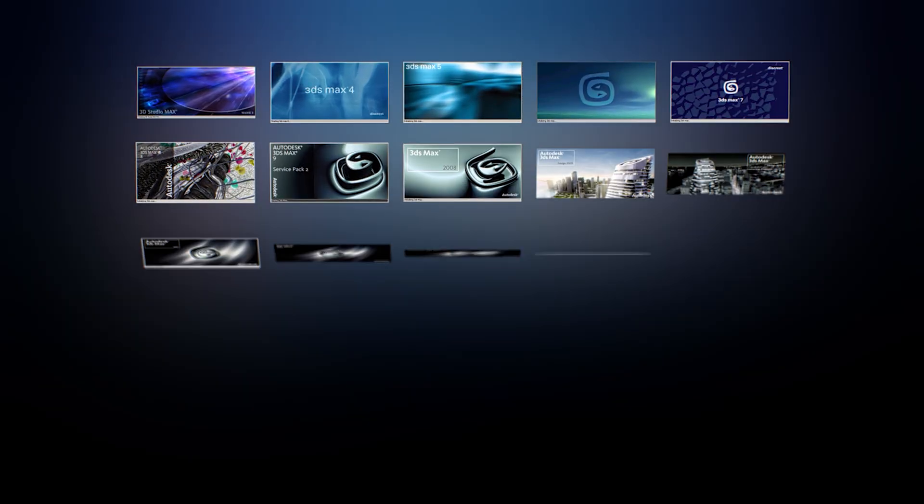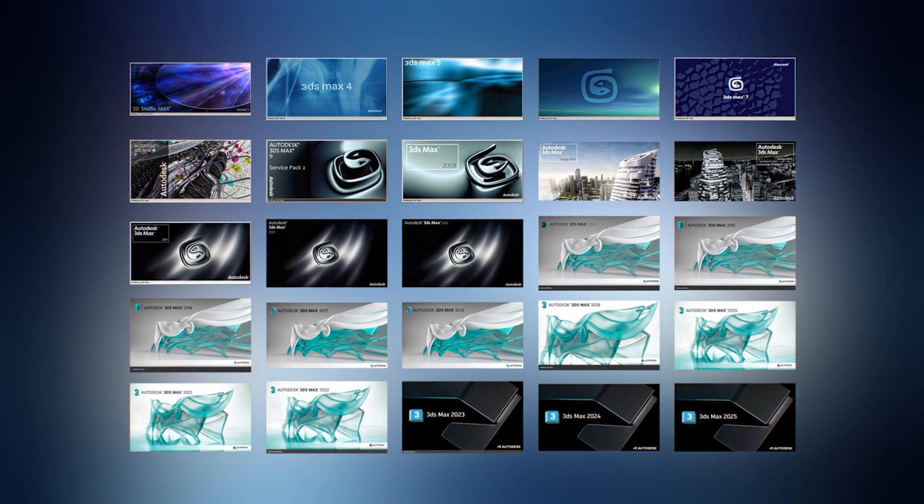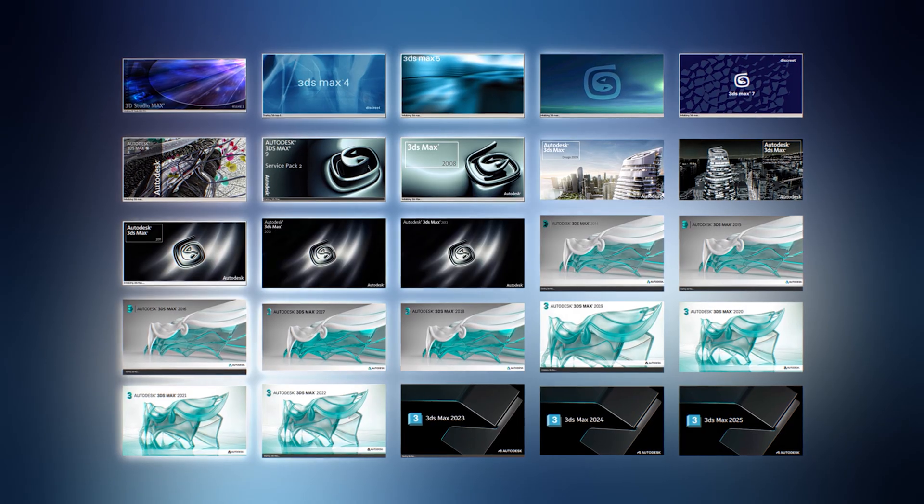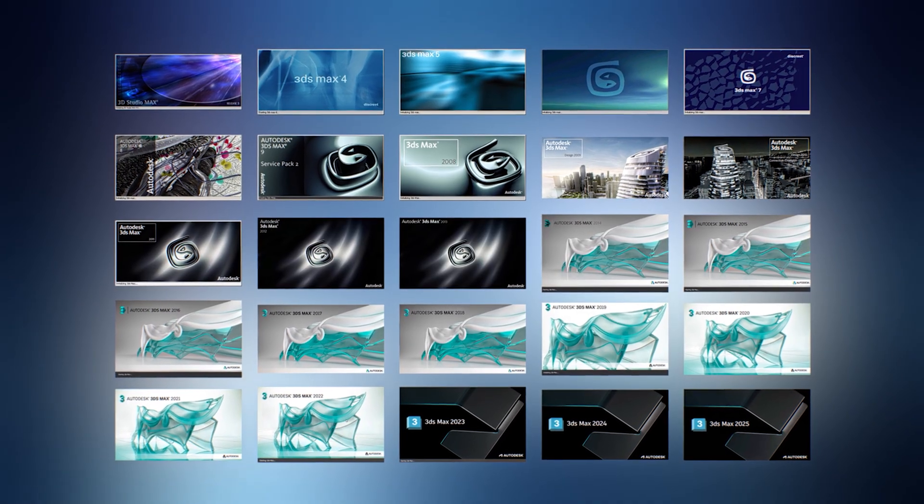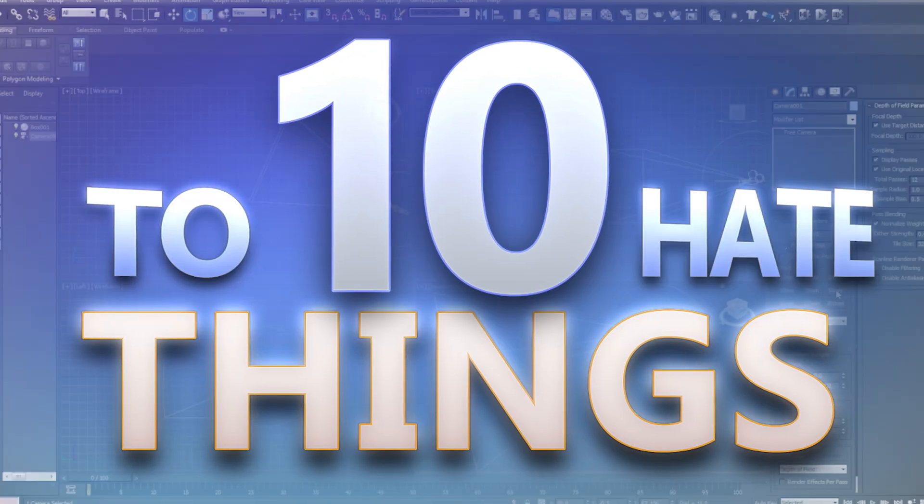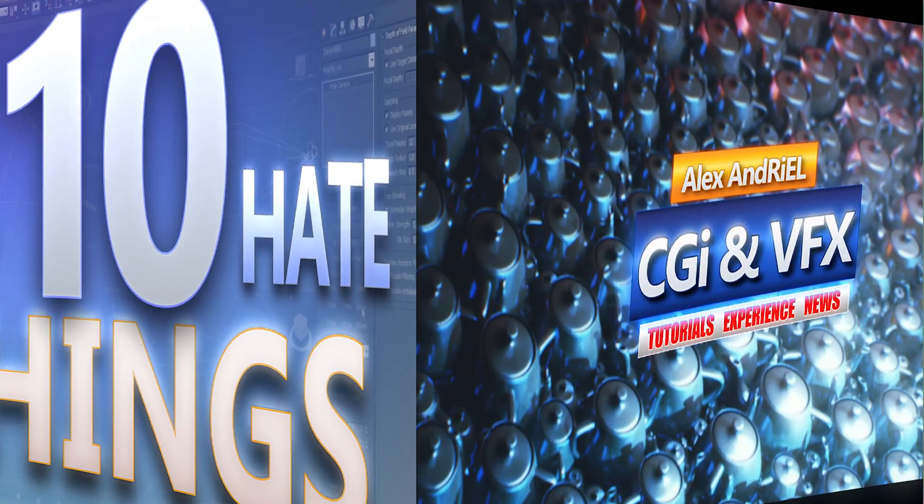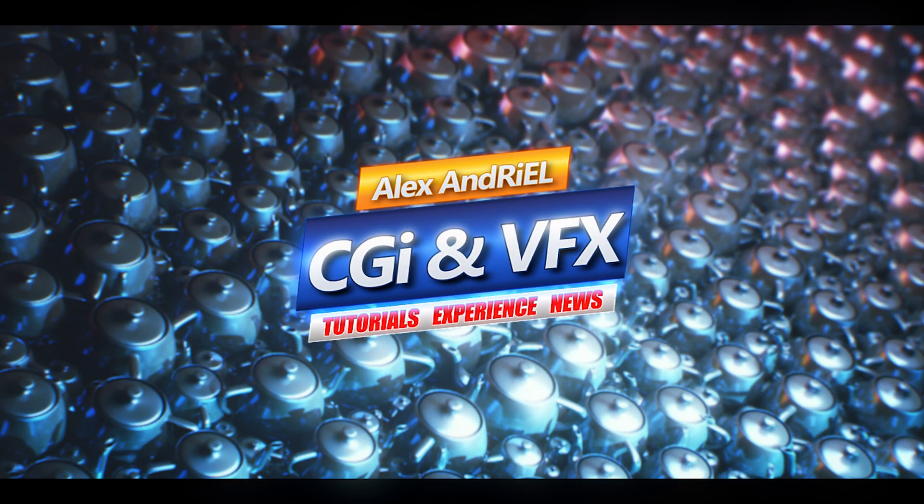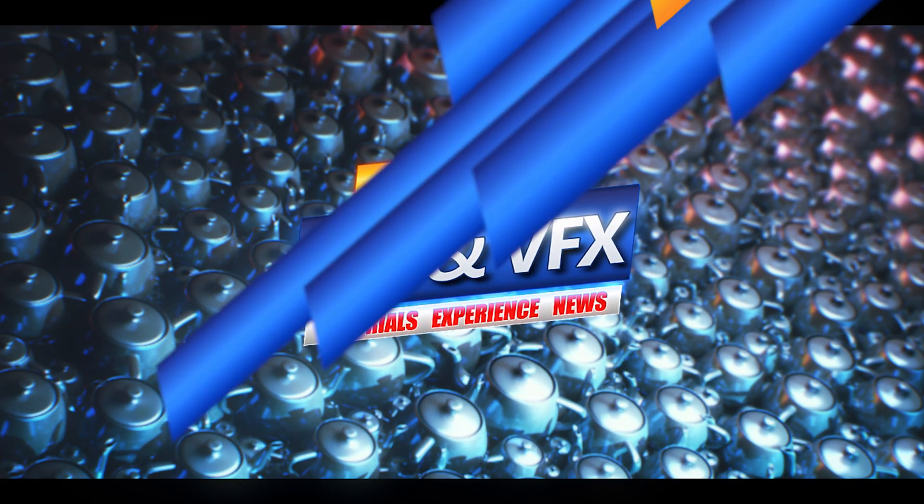I tried 25 versions of Max starting from 3ds Max R3 released in 1999, and here are 10 things about this app that drive me crazy. My name is Alex Andrew, welcome to my channel, and let's check my top 10 hate list.